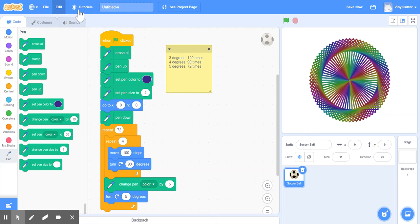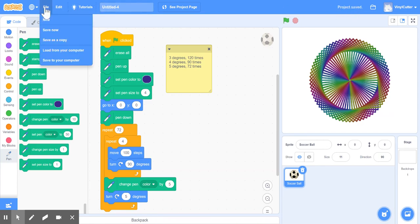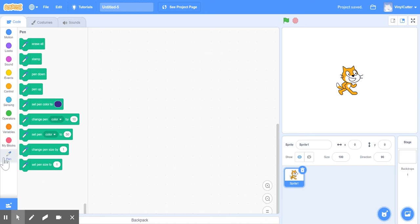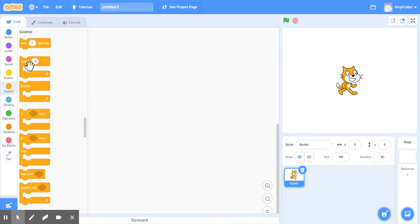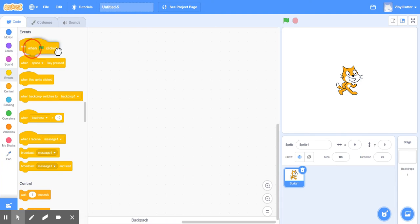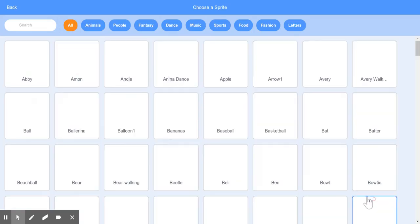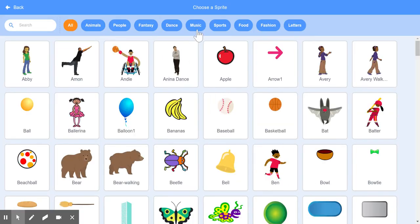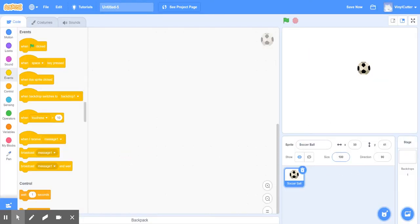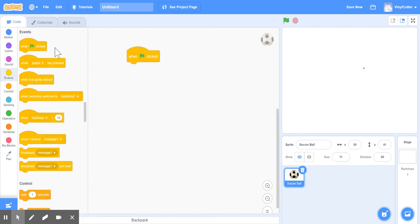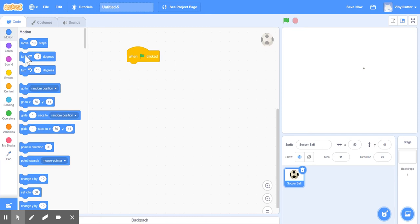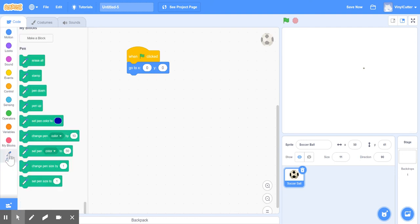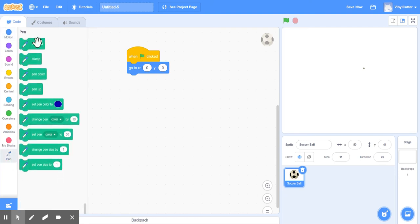And then another way to do this, today's project, is we still have the pen here, is to, you know, when the green flag is clicked. But again, I'm going to get, again, I'm going to get rid of the cat. I'm going to go to sports. I'm going to do the soccer ball. I'm going to do 10. That way we can see it, but we don't, it's not in the way. Okay, and I'm going to do, again, go to zero, zero, and then we're going to erase all.